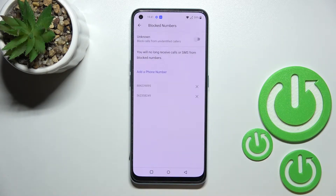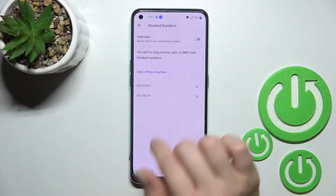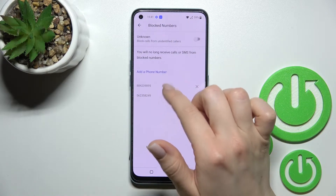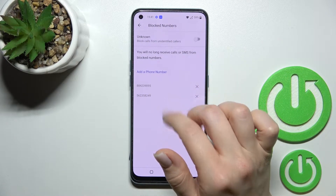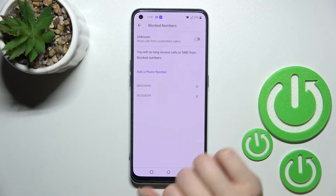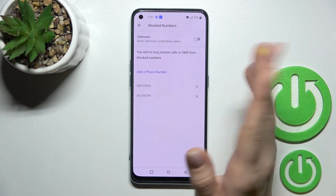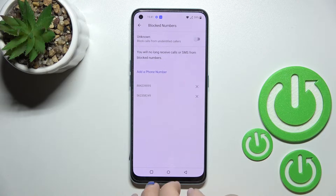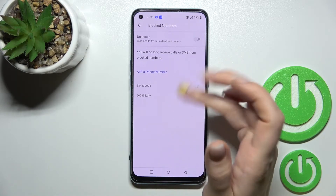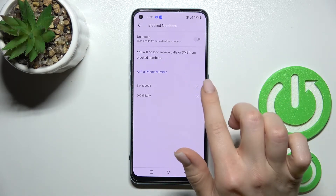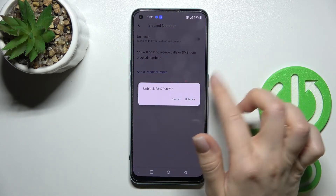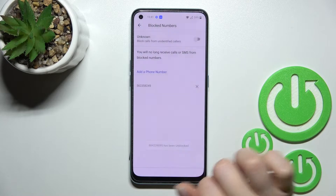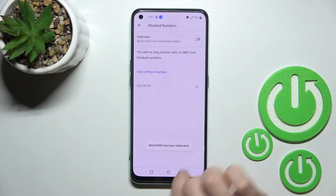After that, click on Block Numbers. You can see that we have two numbers in our blacklist. To unblock one of them, click on the X icon and confirm to unblock it.